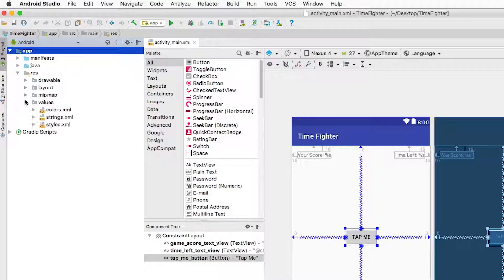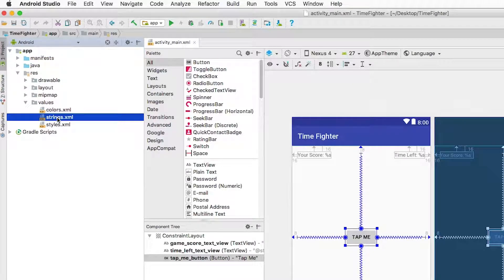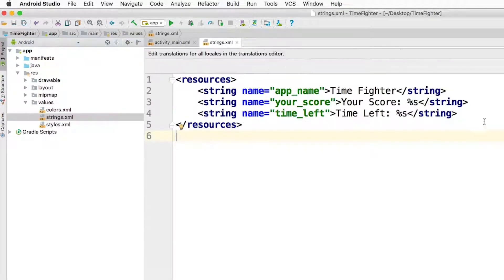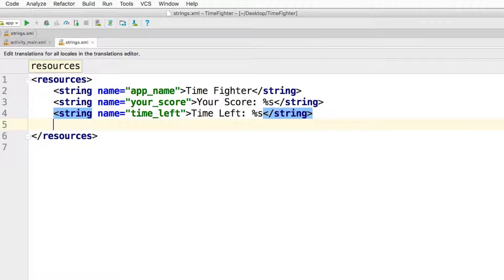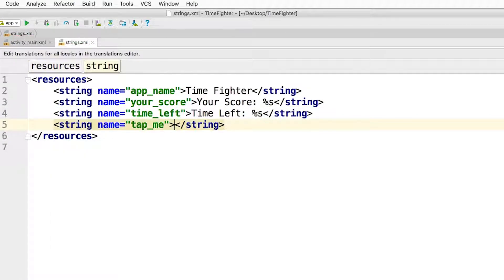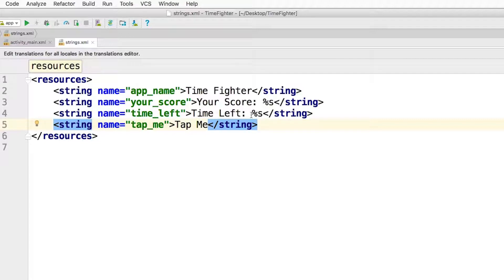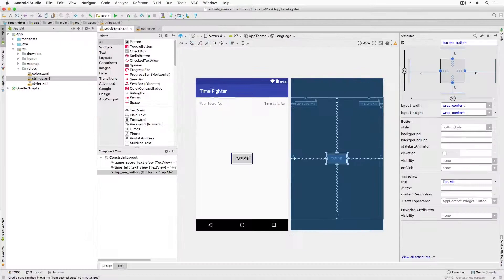To do this I navigate to app, res, values, and strings.xml. There I can add the resource like so. Once done I can then add it to the text value.